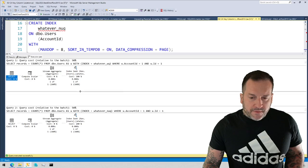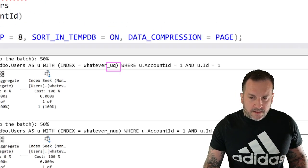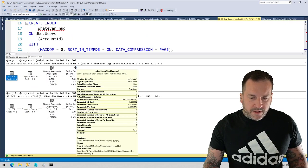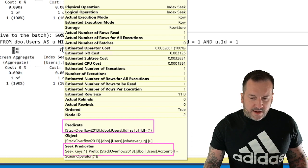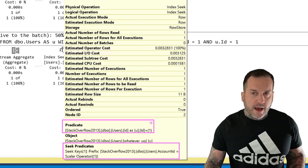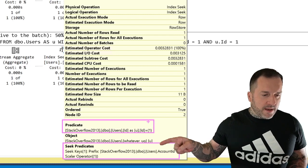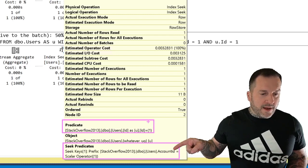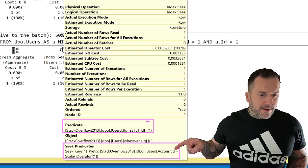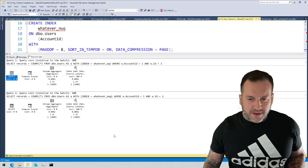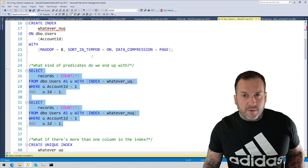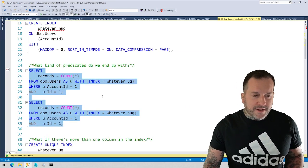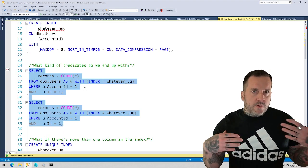So the first one, which interrogates the uck unique index, is going to look a bit like so, where we have a predicate on the ID column and then a seek predicate on the account ID column. So we have a residual predicate to ID and a seek predicate to account ID. My meteorologist skills are slowly improving.